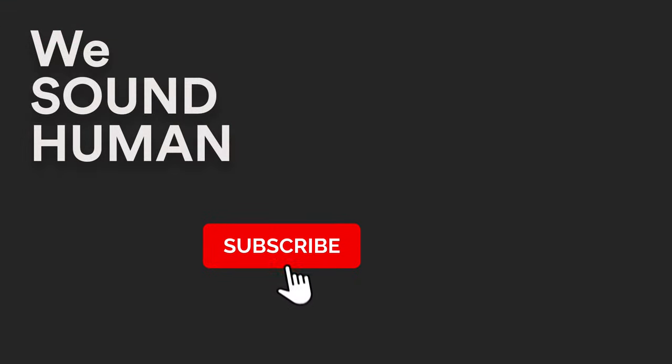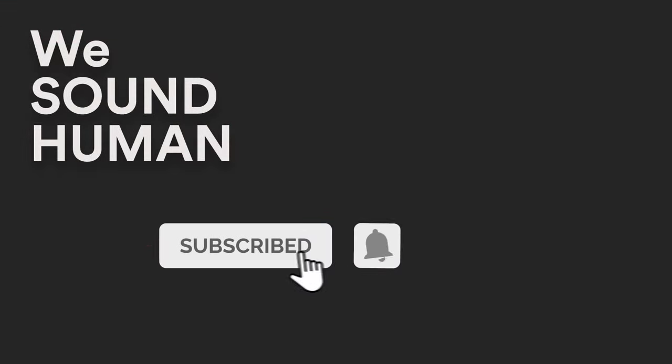We hope you've enjoyed this walkthrough of Country Folk. To hear more demo examples, please go to wesoundhuman.com.